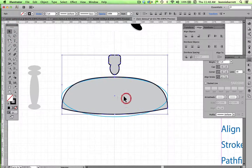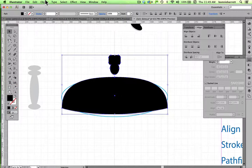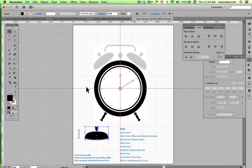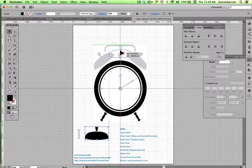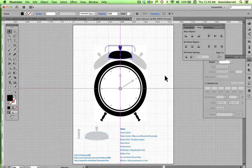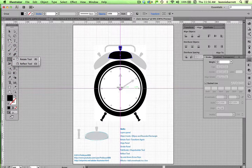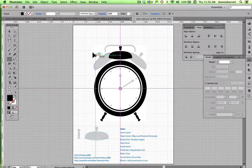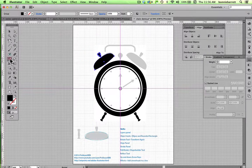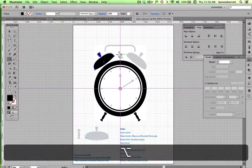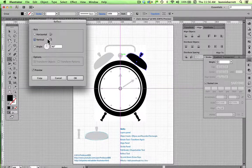Selection tool — select the two pieces and swap the stroke and fill. Go Object > Group so that clicking once selects them both together. Zoom out and place this right on center. Control how far from the edge of the clock you want it. Rotate tool — once again the default rotation point is in the center of the object, so click at the center of the clock to set the rotation point, then drag it over. Reflect tool, Option/Alt click, choose Vertical, Copy.